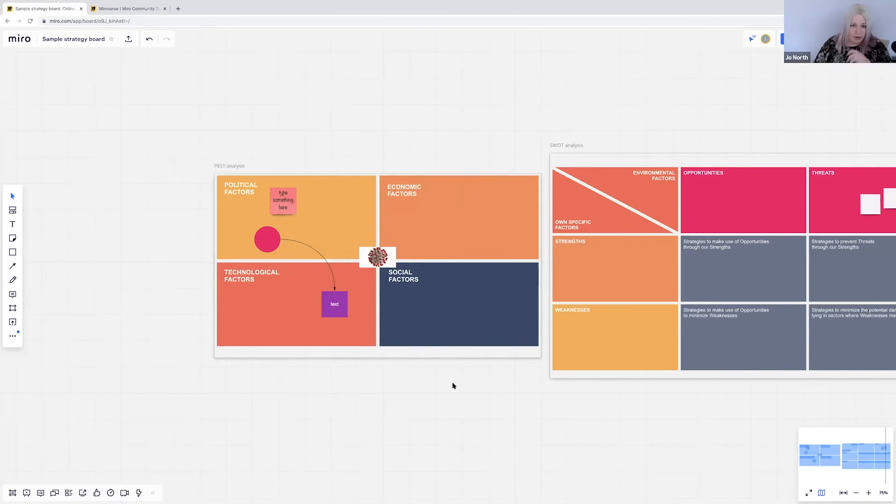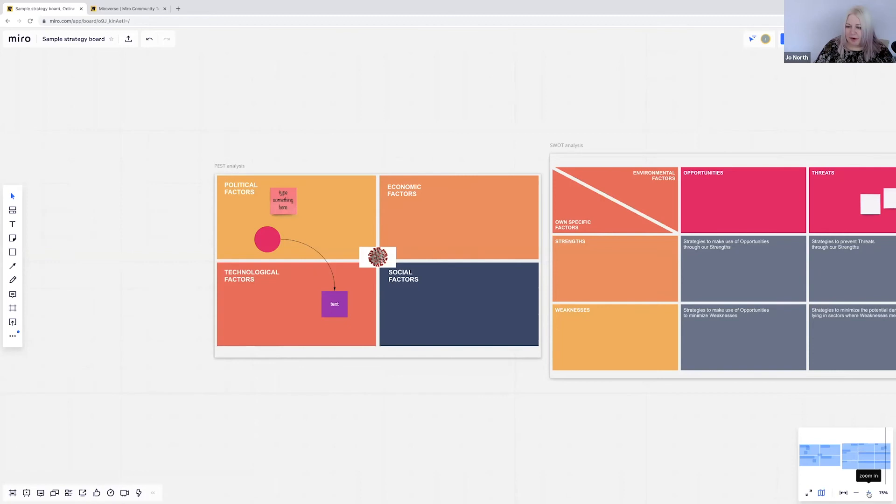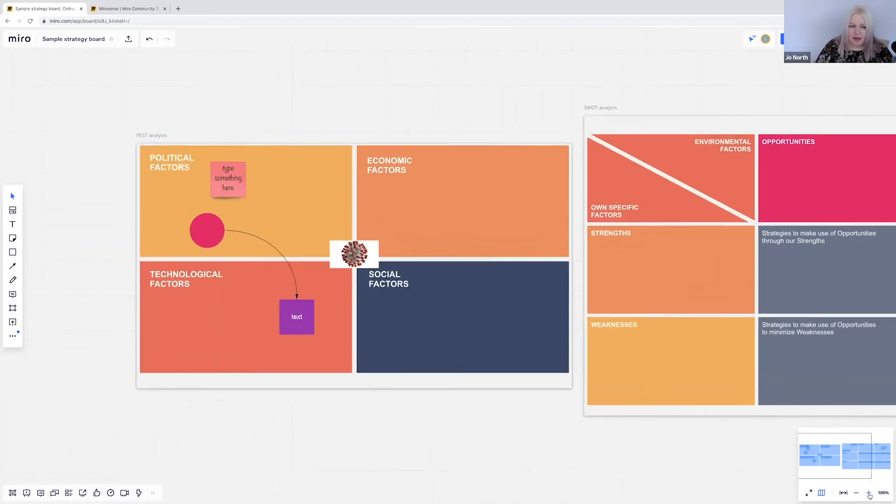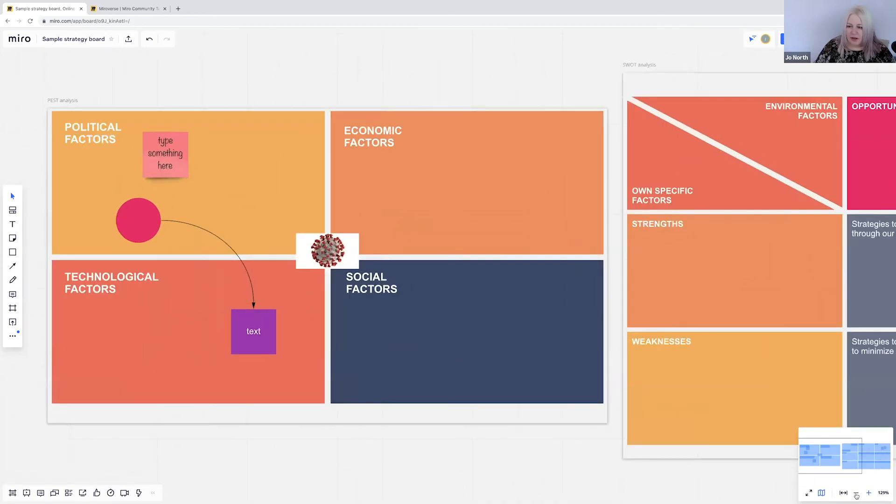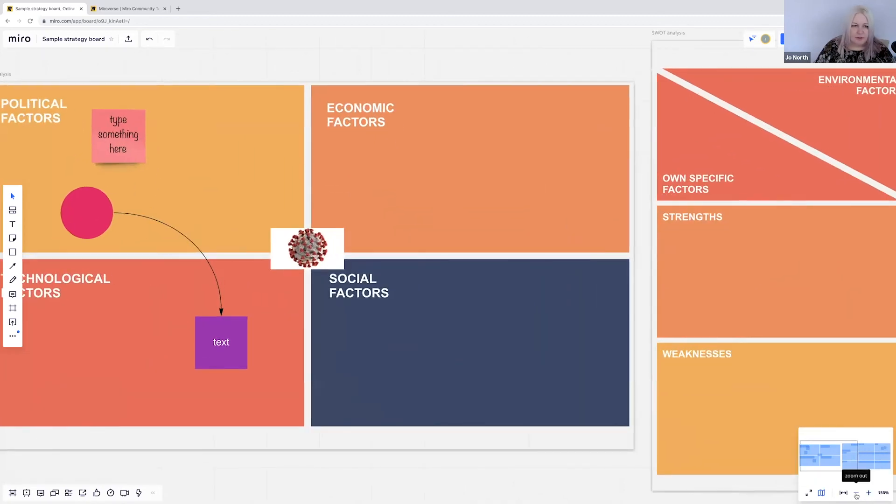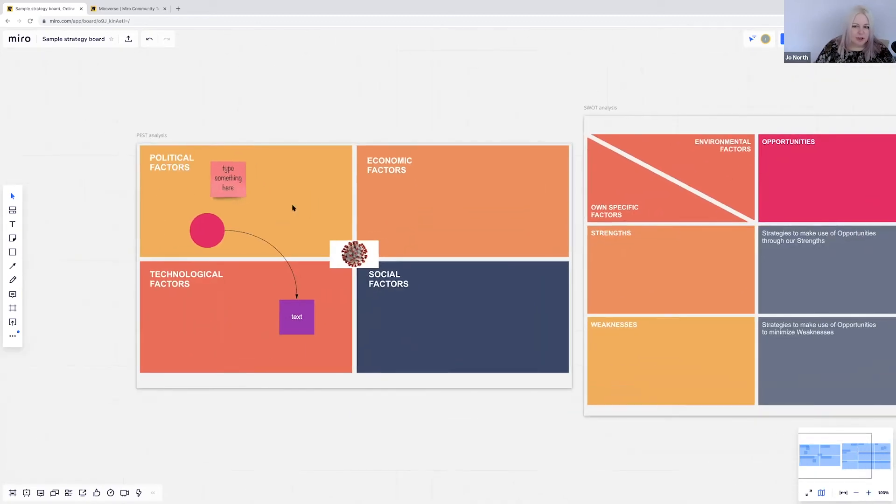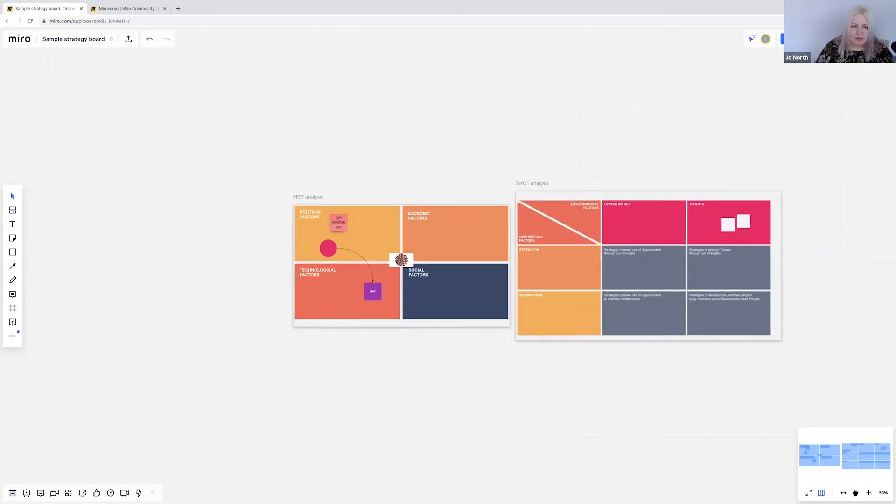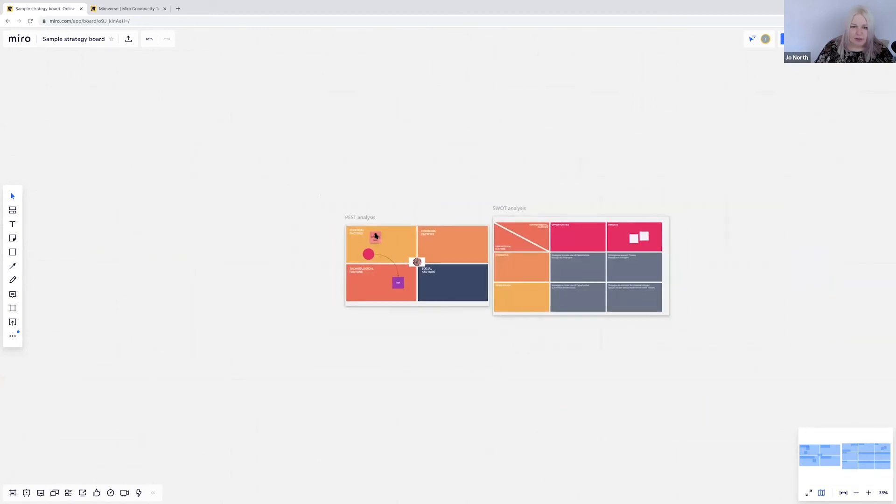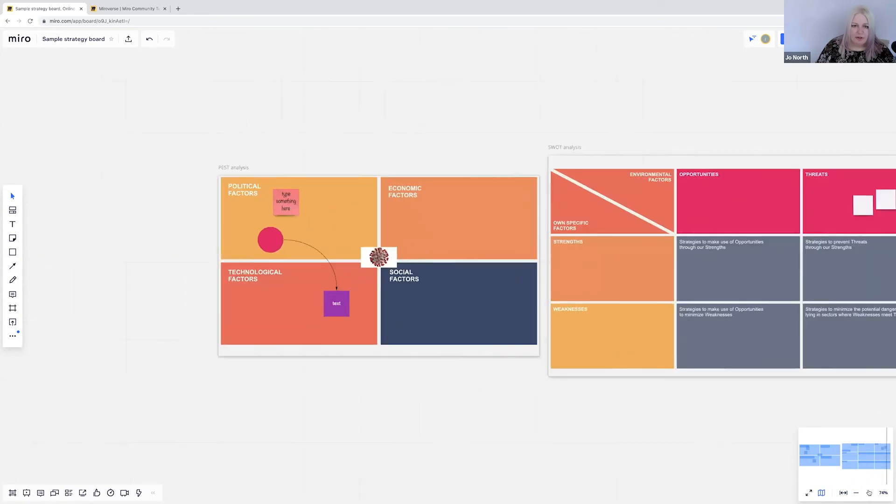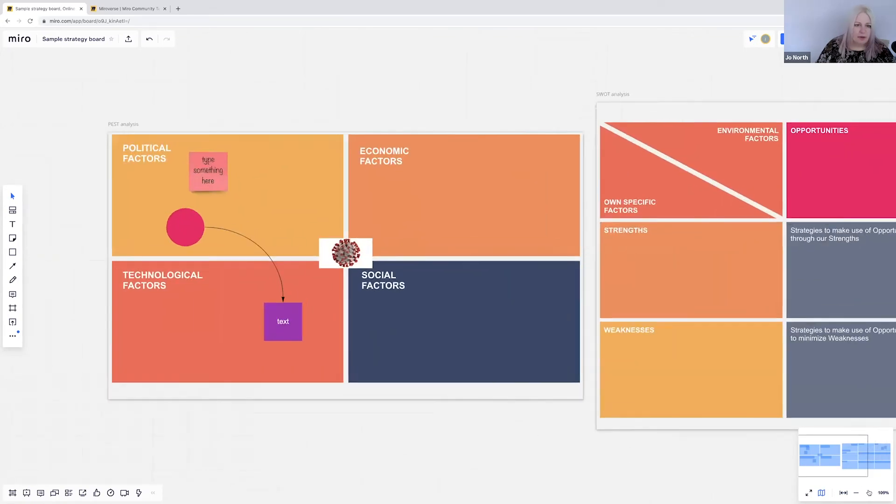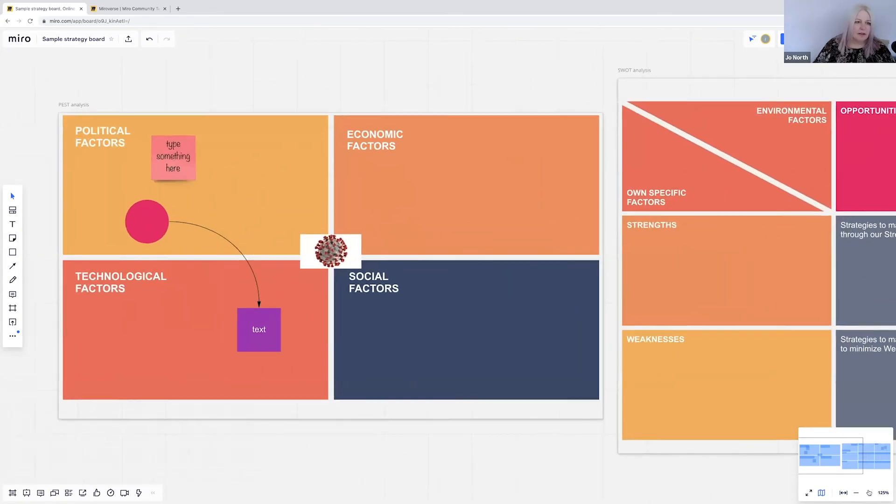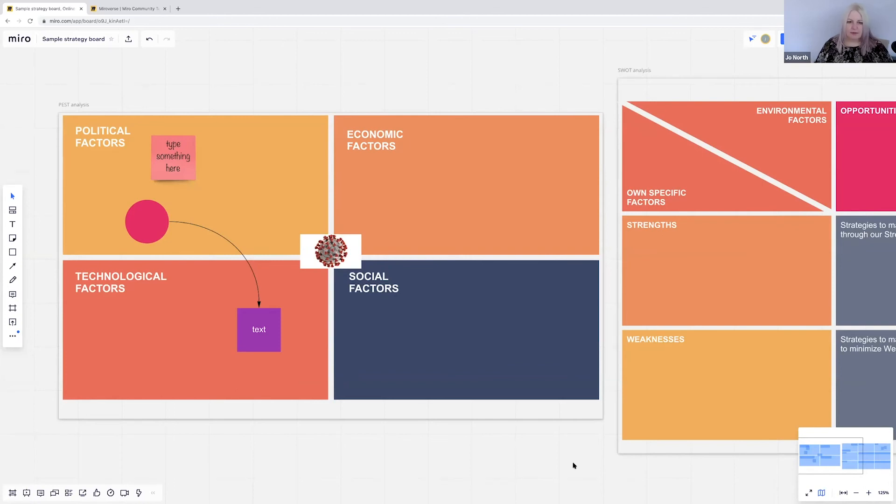Now it's really important actually that you and your delegates get very familiar with zooming in and out, because sometimes the temptation is that they could be working at sort of this level and trying to make all of this bigger, where in fact if they just zoom like that, they can work quite comfortably and adjust things as they want it.